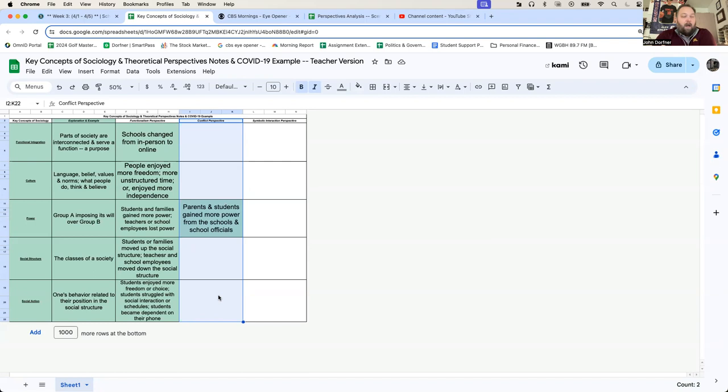So we need to complete this column for Wednesday this week. Again, you're going to write down how things change from the conflict perspective. We'll talk about this on Wednesday, and then we'll get into symbolic interactionism. Welcome back. Have a great rest of the day. I'll see you guys on Wednesday, and go Spartans.